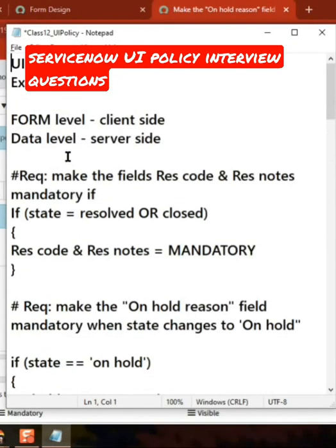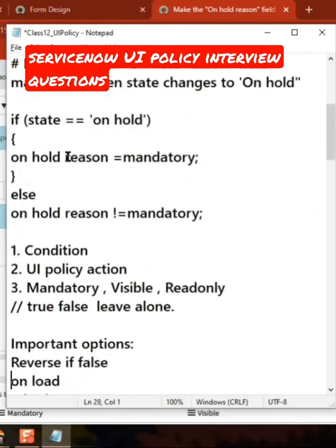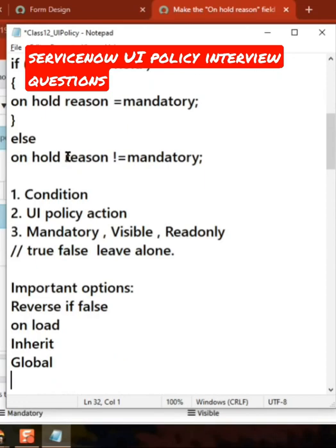What is UI Policy? What is a UI Policy action? Using UI Policy, the activities you can do are: mandatory, visible, and read-only. For each action, the options you have are true, false, or leave alone.